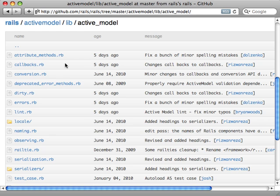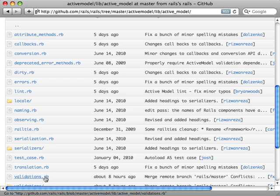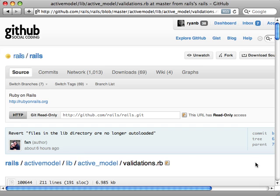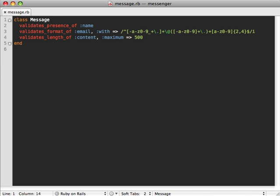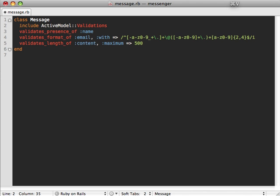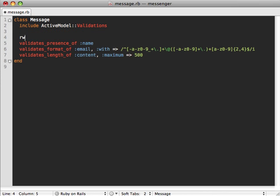If we take a look at the contents of ActiveModel, you can easily see what functionality it provides — such as callbacks, dirty tracking, serialization, and even validations — and this is exactly what we're looking for. Looking at the contents of this file, you can see the built-in documentation and it's fairly easy to use: basically just include the Validations module and provide getter methods for the attributes which validations are called on. So going back to our Message model, we can include that Validations module and add some accessor methods for our name, email, and content.